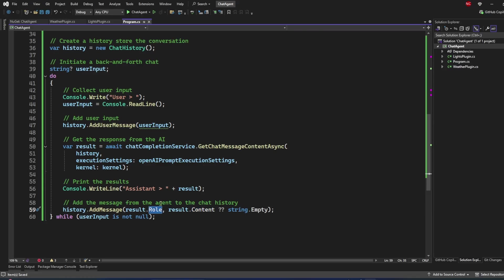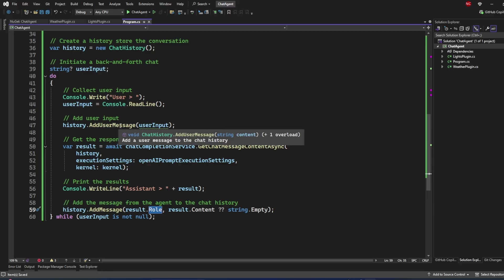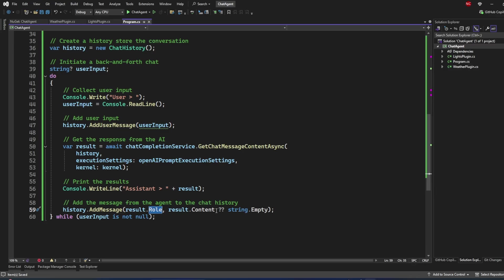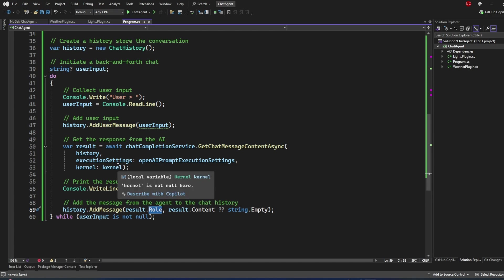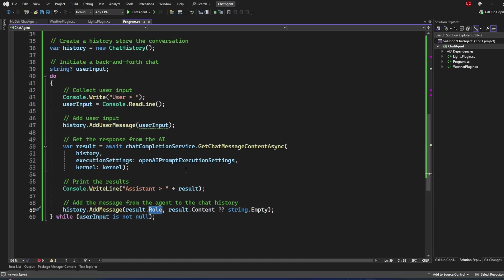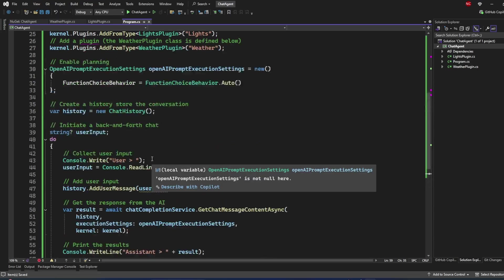We then add the result to the console. Finally, we add the result to the history with the role set to Assistant, along with the result content. All messages added to history are passed back to the model every time a new question is asked, giving the agent context of the entire conversation. That's why history is so important.